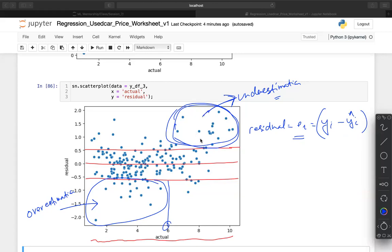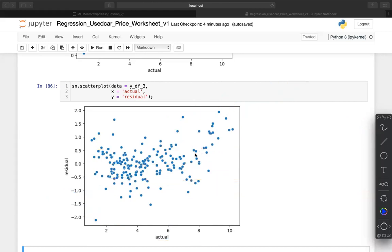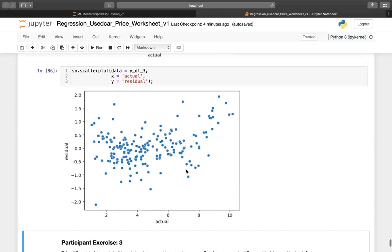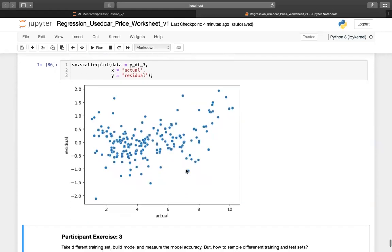Residual analysis is a very important step that has to be done after the model is built to understand the distribution of residuals. Rather than looking at the overall distribution, we can also compare across categories — for example, across car models. How is the error distribution for Swift compared to Creta, Baleno, and others? We can also do this for petrol vs. diesel, automatic transmission, or location. Let's look at one specific model category.